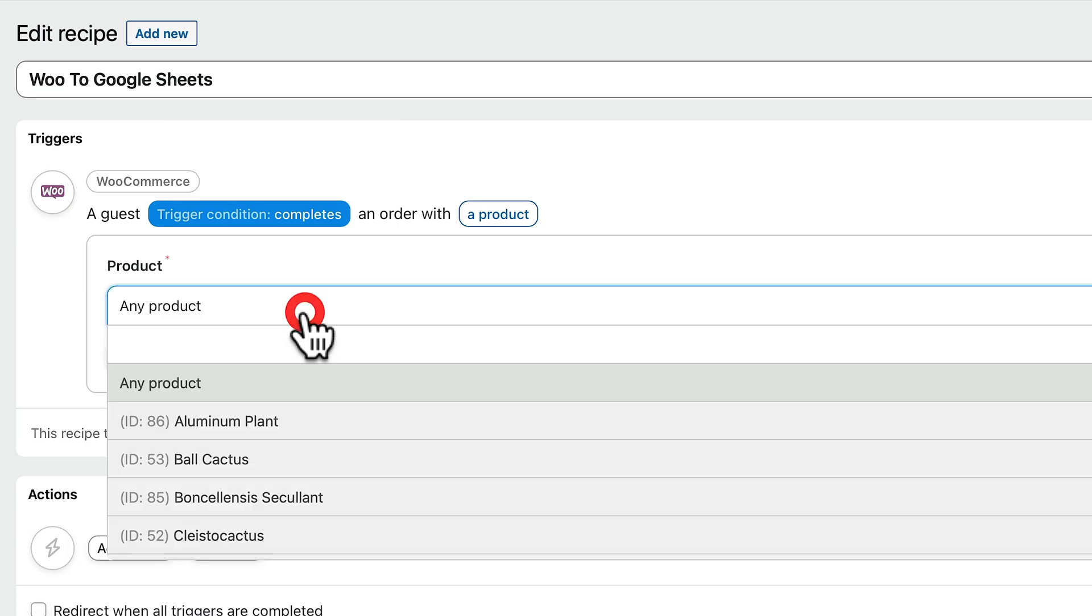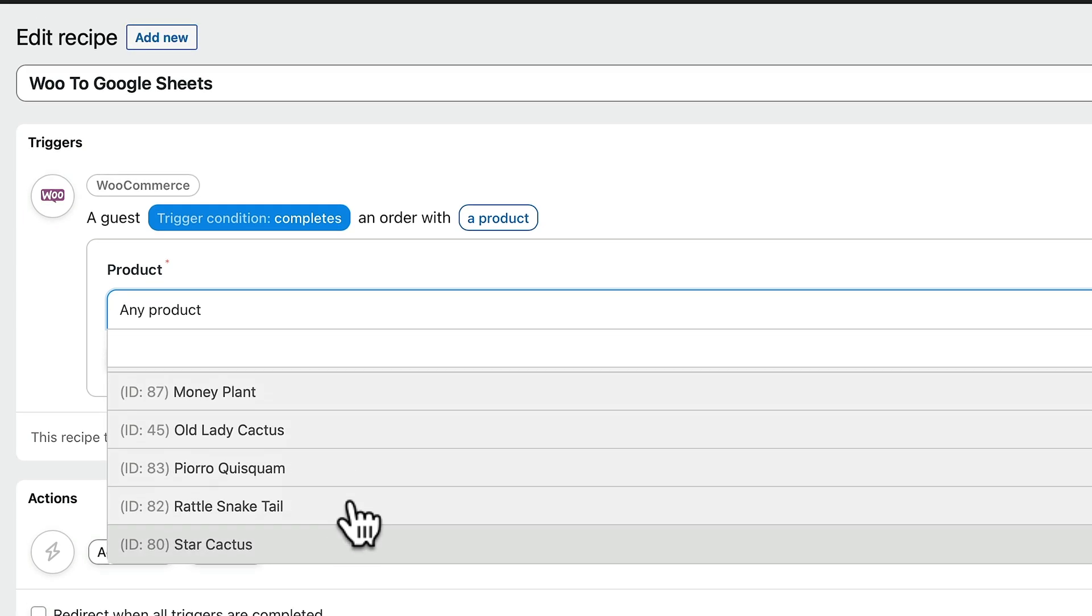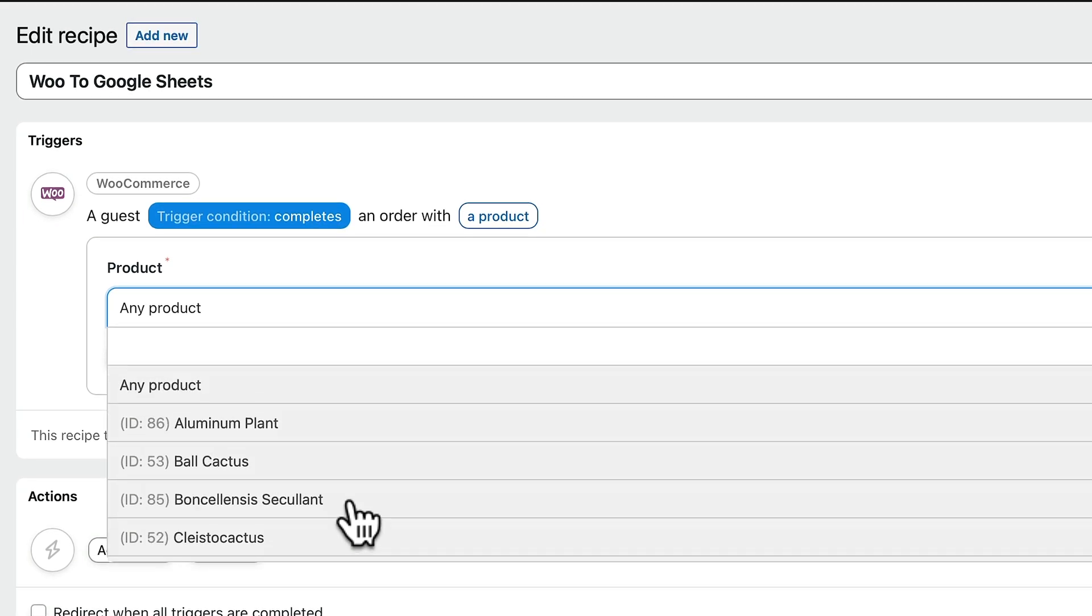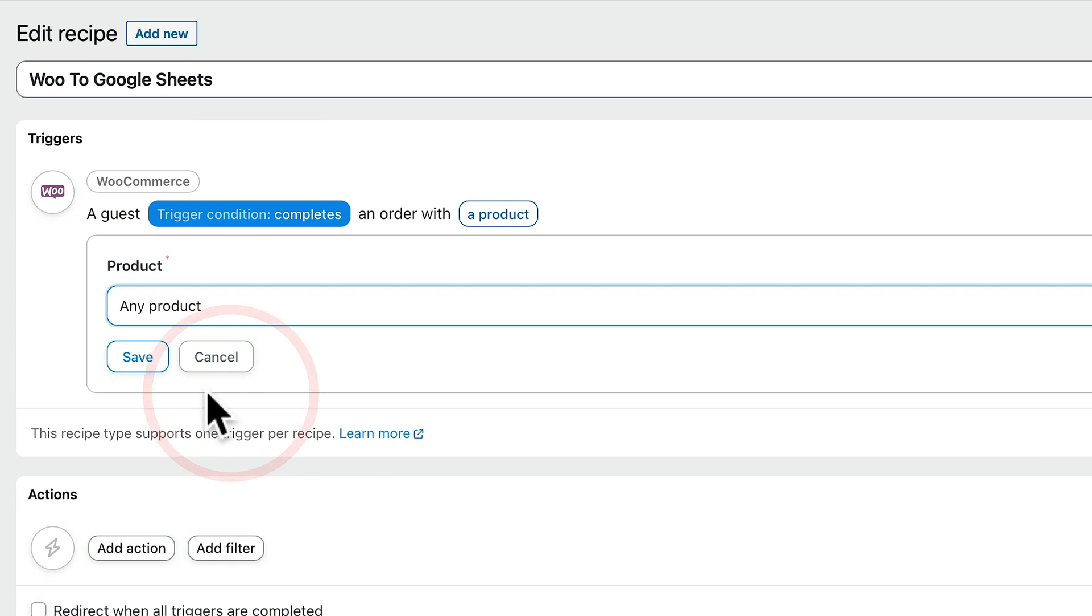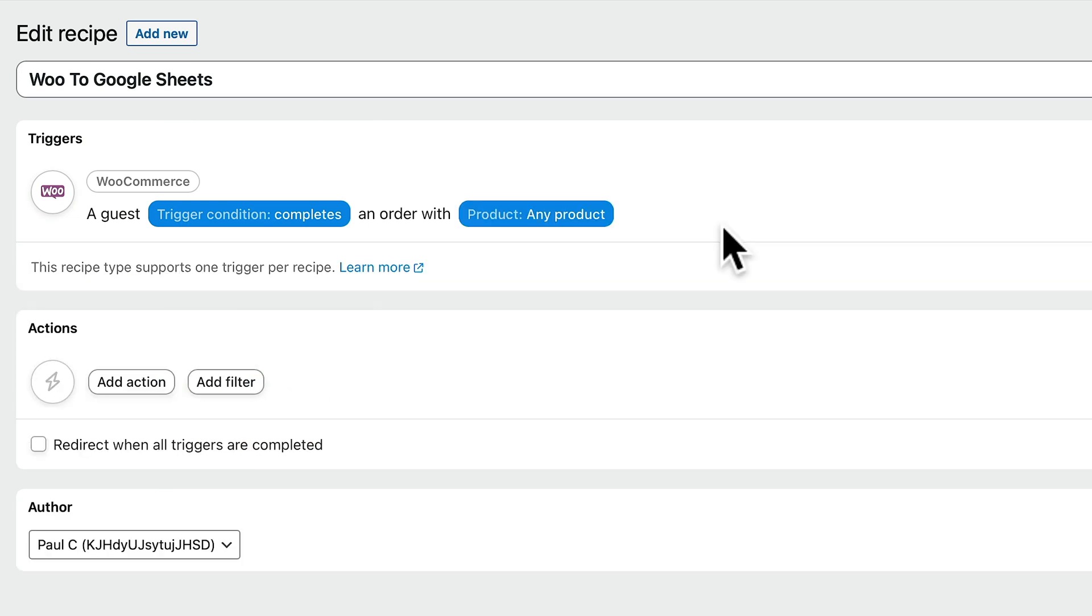And now we've got the option to say, well, what product or products do we want to target? If we open this up, you can see we can choose any of our individual products. But for this example, we want any products. So we're going to choose any product from that list and click on save. Okay, so once you've done that, the next thing we're going to do is set the action.